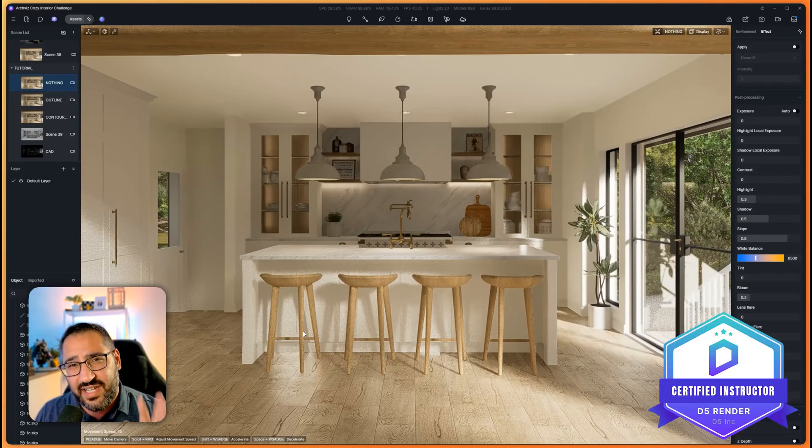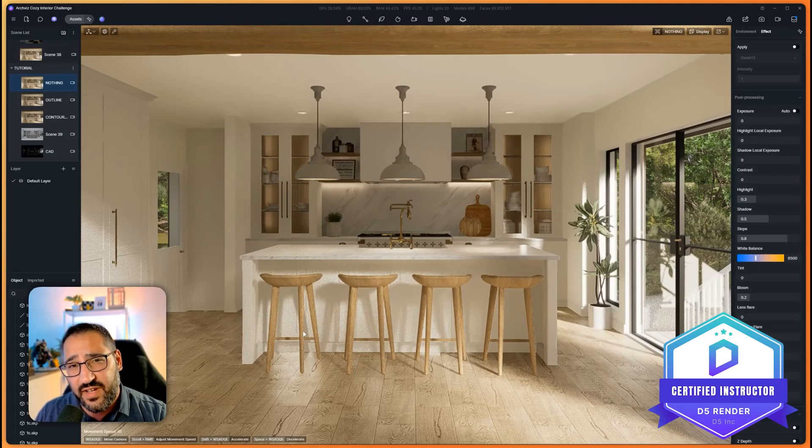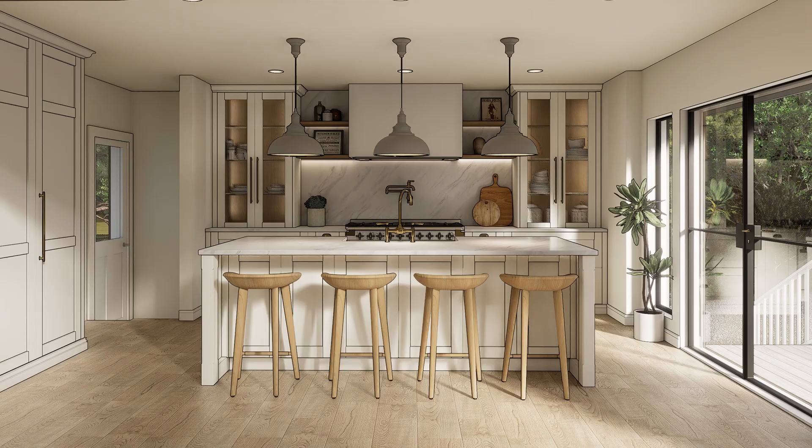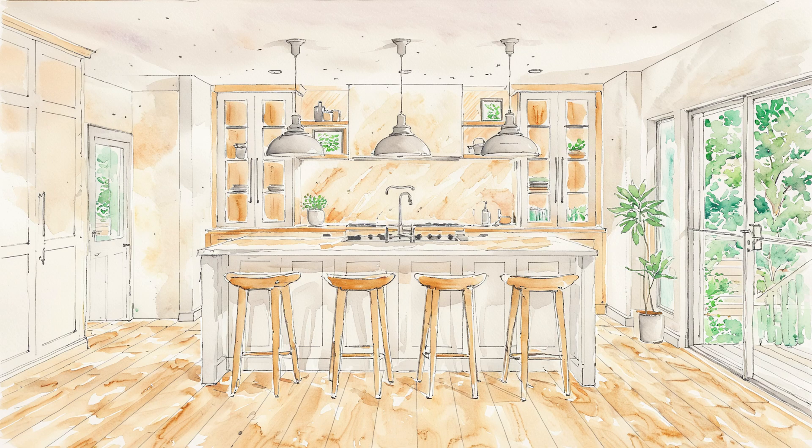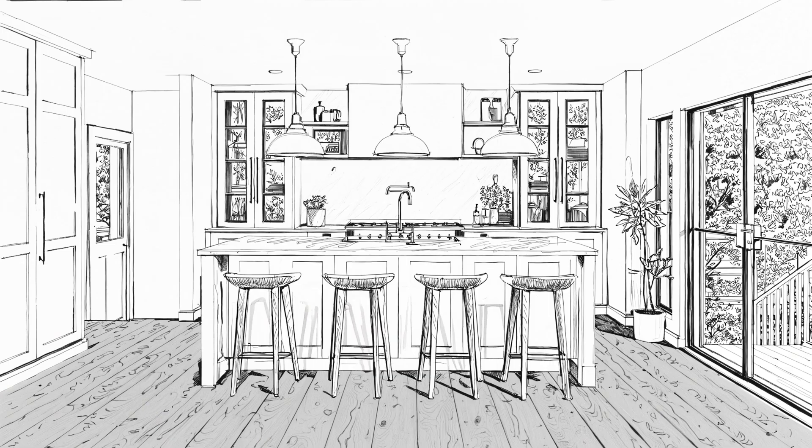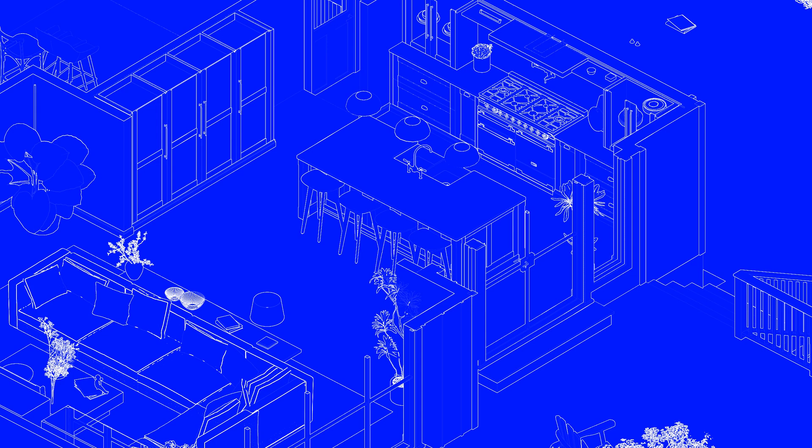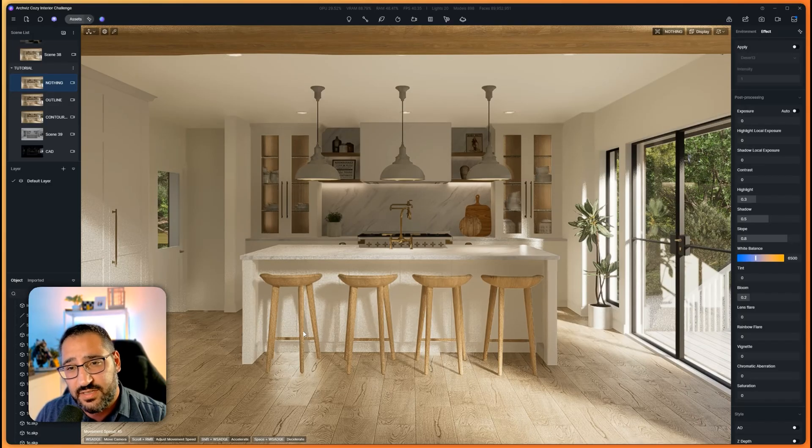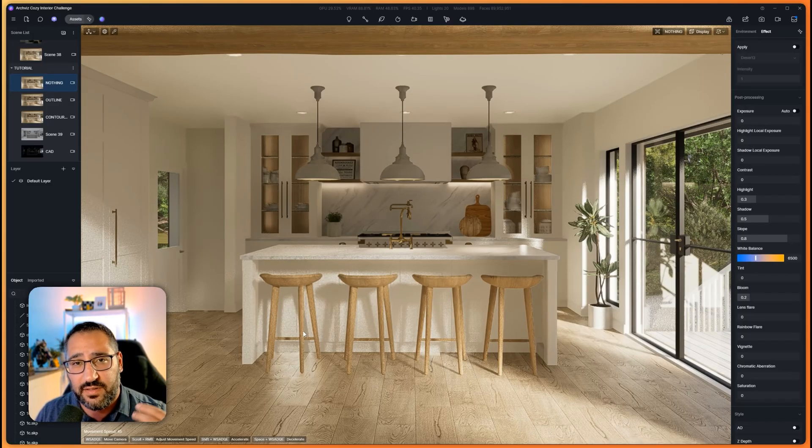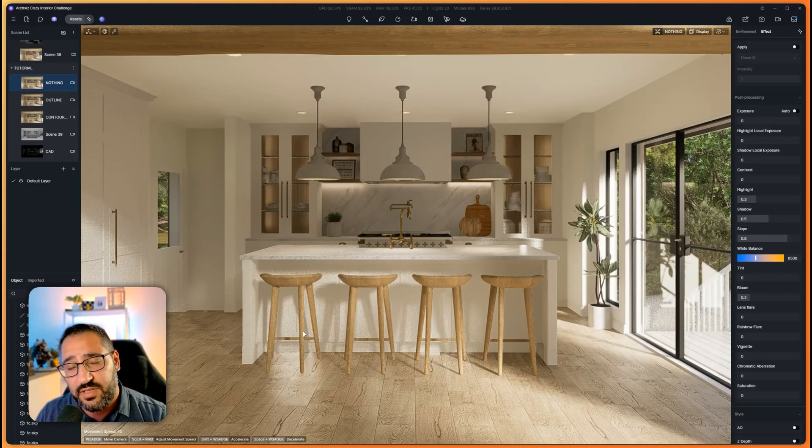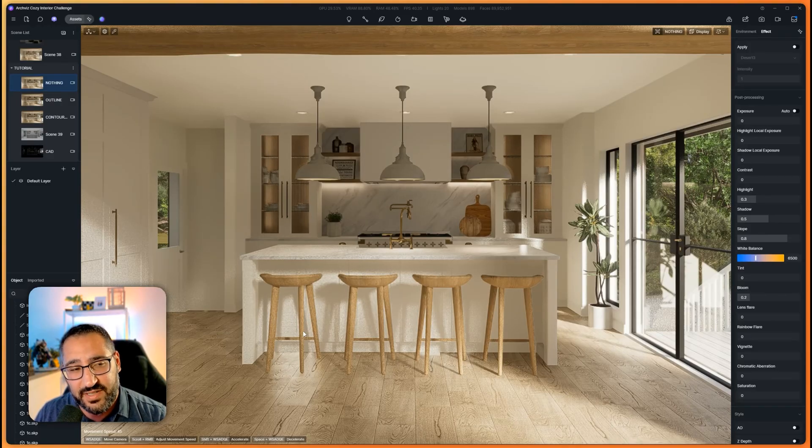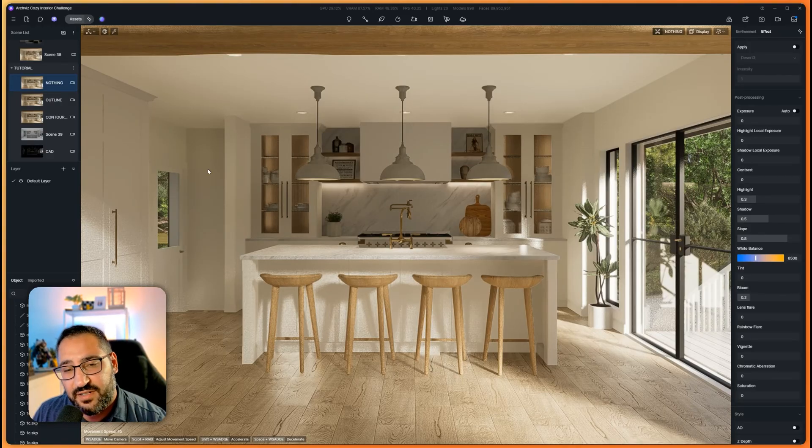Did you know you could easily stylize your D5 renders to make them look just like this? In this video, I'm going to show you exactly how I made these images. I'm going to break down all the settings so you can apply this to your own work. It's super easy, and we'll be able to do this in a couple minutes. So let's get started.